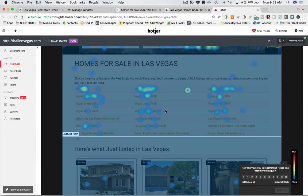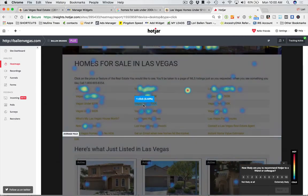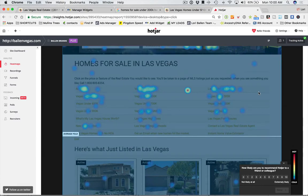Someone goes to Google and types something like 'best neighborhoods in Las Vegas' or 'Green Valley homes for sale with RV parking.' Those long-tail keywords lead them to find my website. When they get to one of these pages, I want to make sure I give them somewhere to go, because if they land on a page as generic as 'homes for sale in Las Vegas,' they already have a price range in their head.